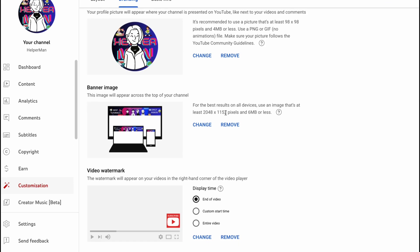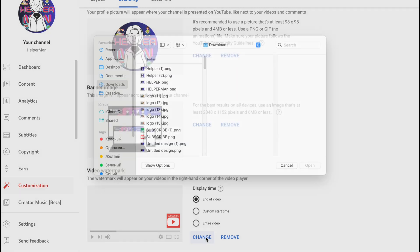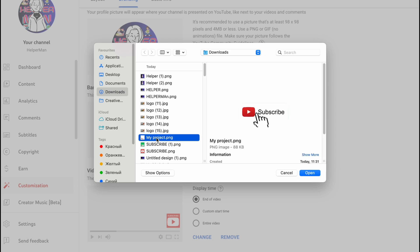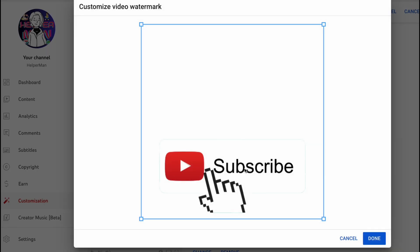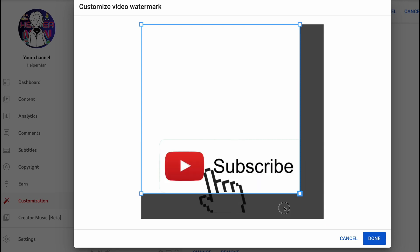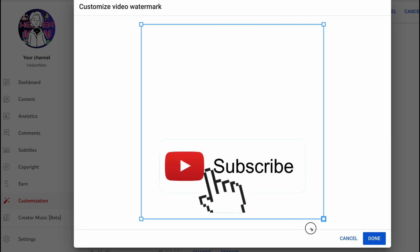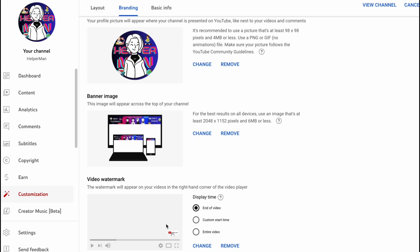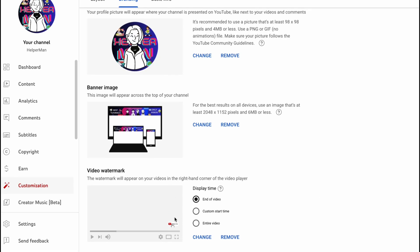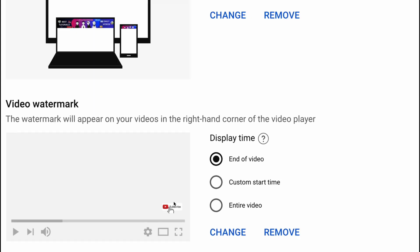So you can use Adobe Express or Canva — they're quite similar — but Adobe Express lets you remove the background for free. Let's click 'Change' once more and upload our file 'my_project.png.' As you can see, it now has no background, just the subscribe button.